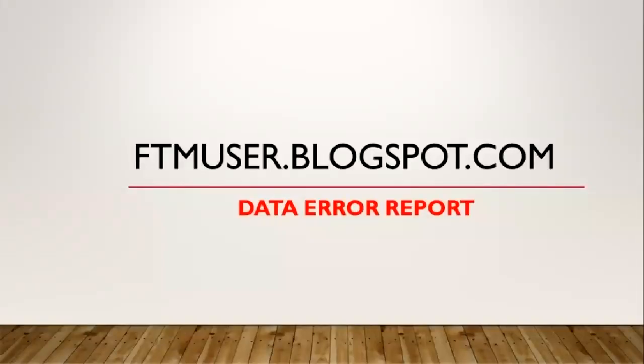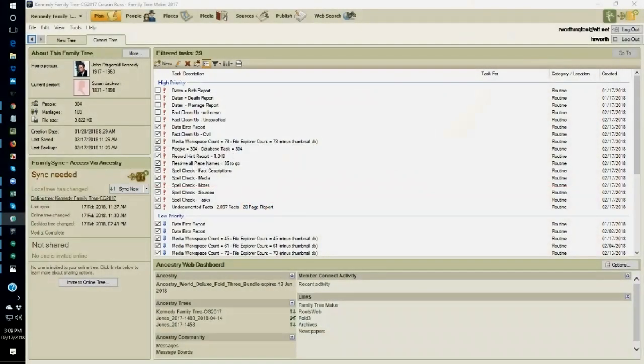Hi, this is Cousin Russ. I'm going to continue my discussion on working on somebody else's family tree, but I've also incorporated this into my own file, my working files.